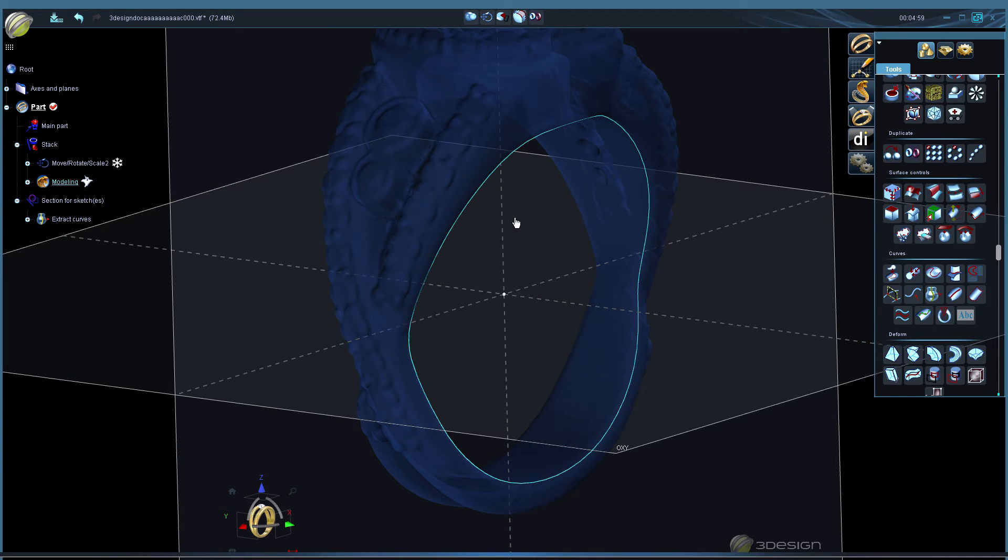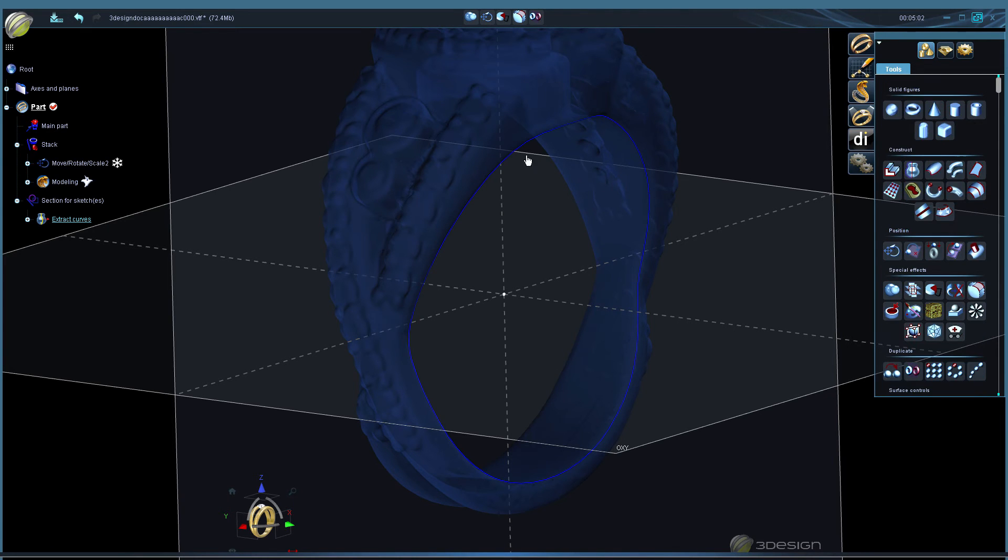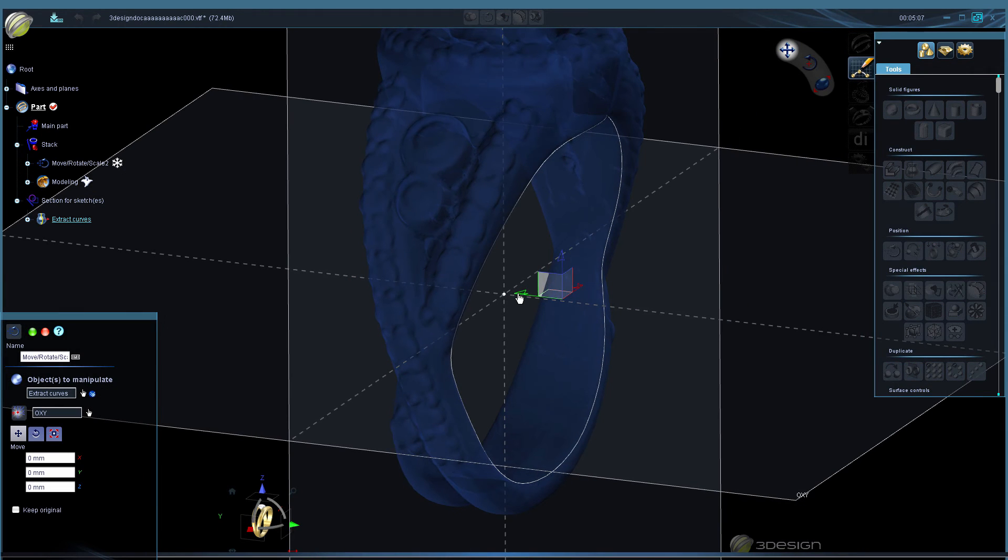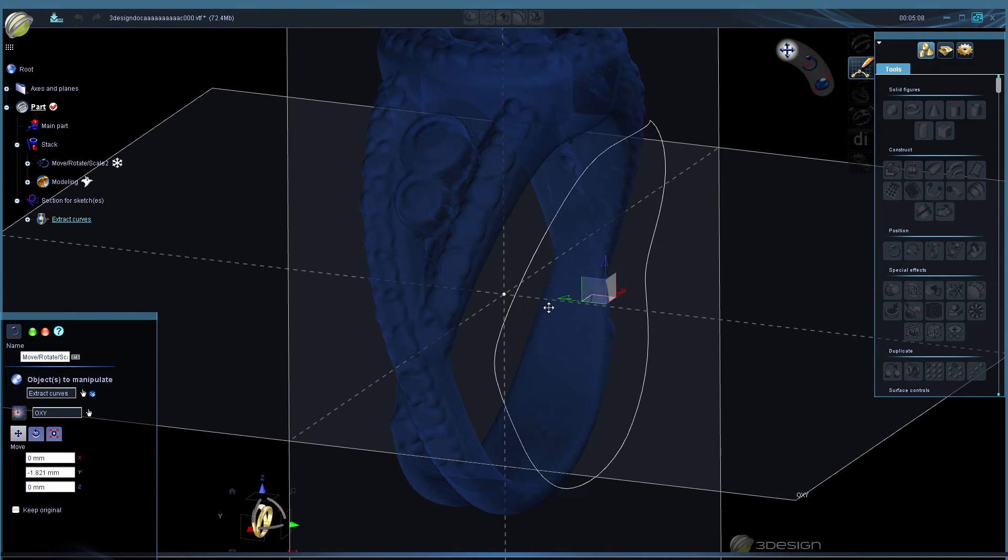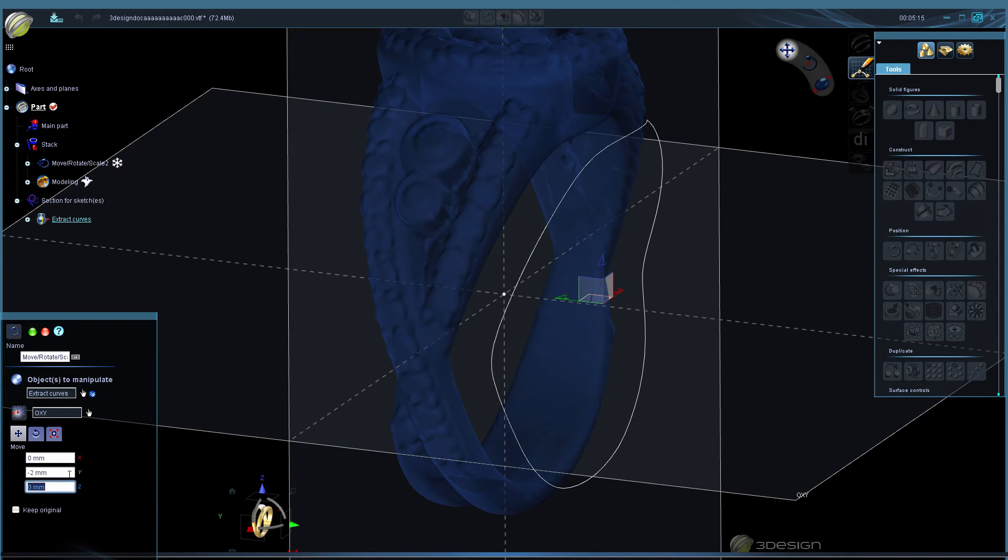So the rest is your regular three design sweeping. We're going to go ahead and take that extracted curve and move it however thick you want your shadow band to be. So I'm going to move it negative two on the Y and keep original.